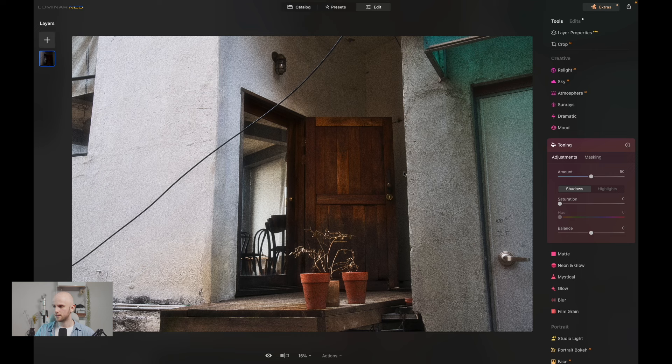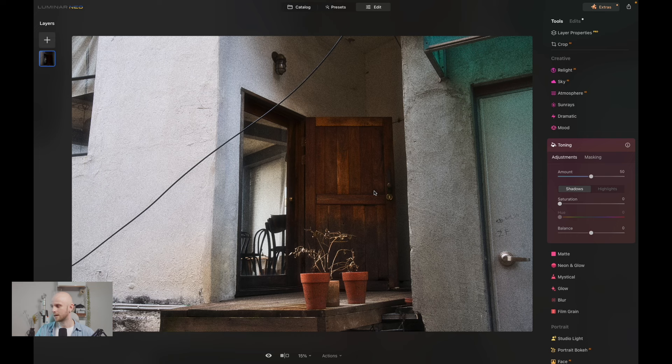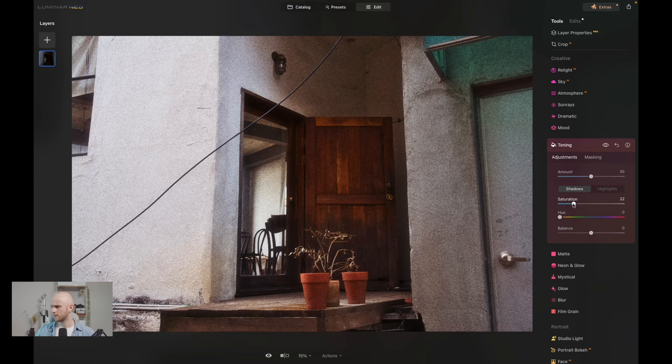So let's jump in and add warmth there to the shadows by putting the hue around a warmer tone, so I've chosen orange. And then I'm just boosting that saturation a touch, not too drastically.